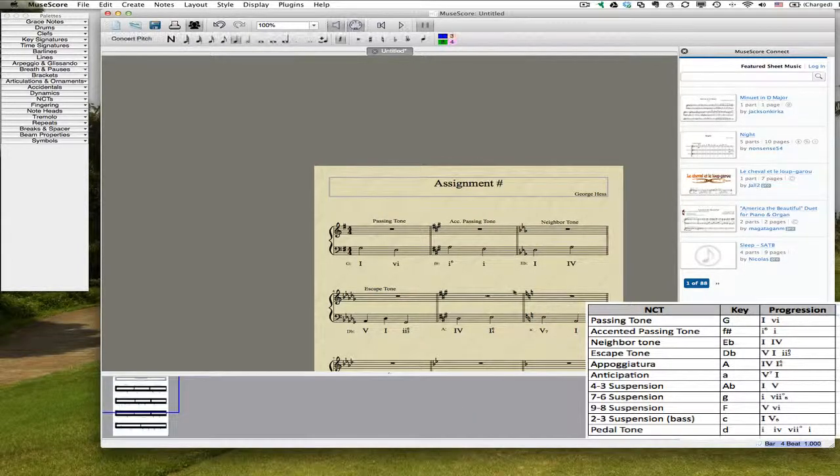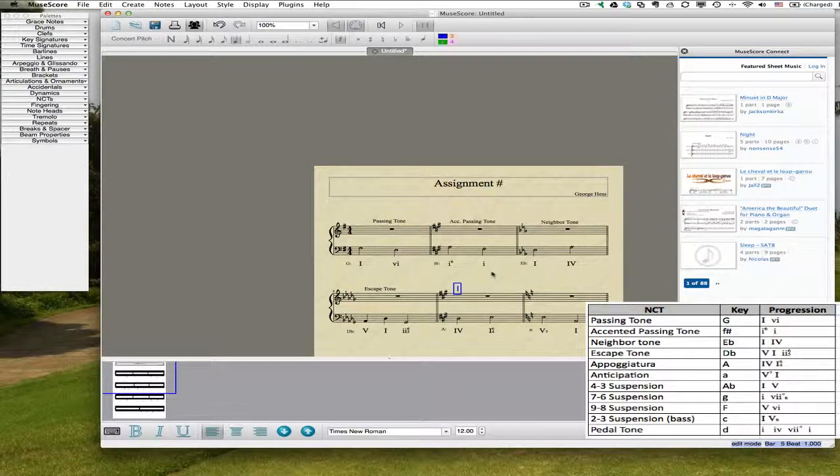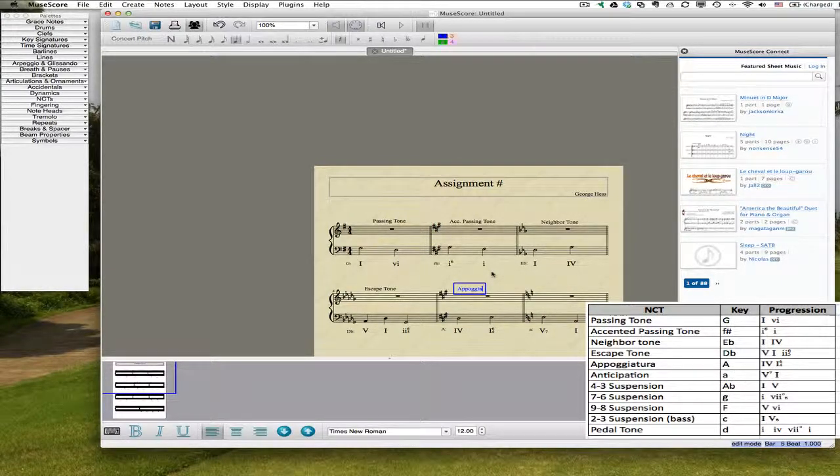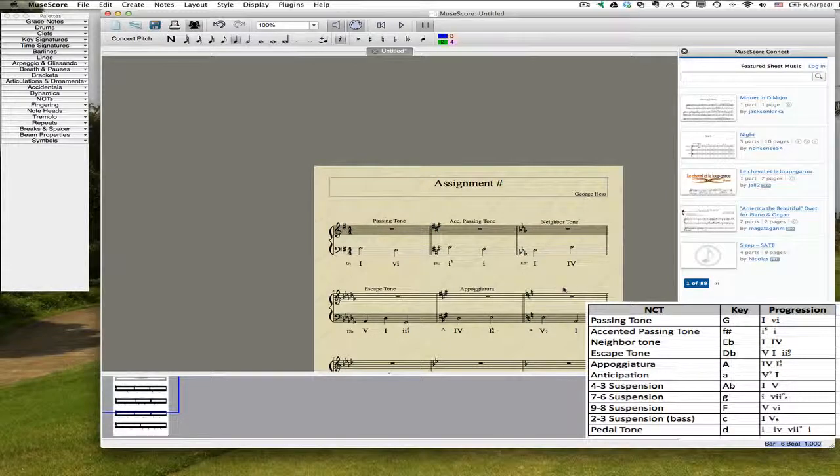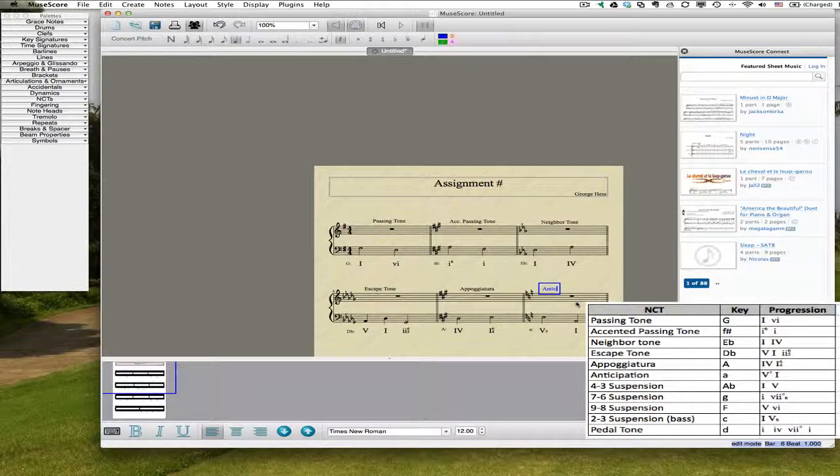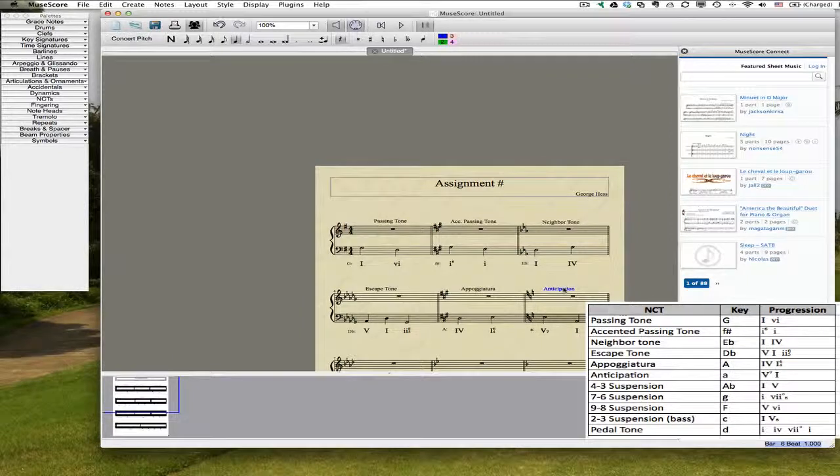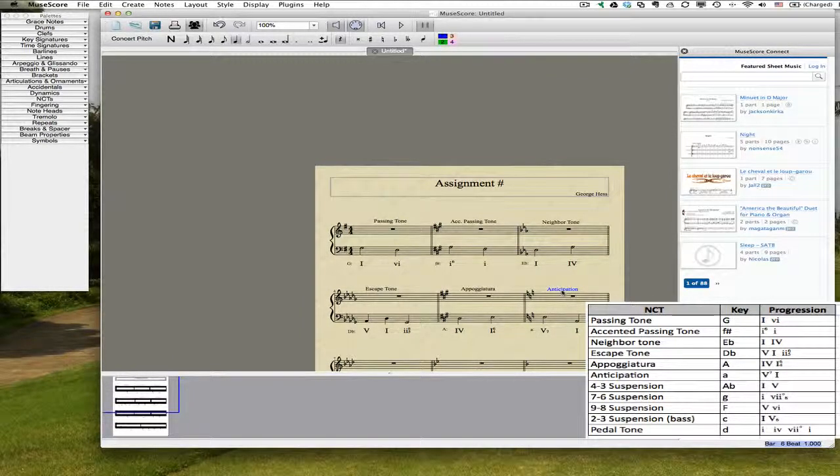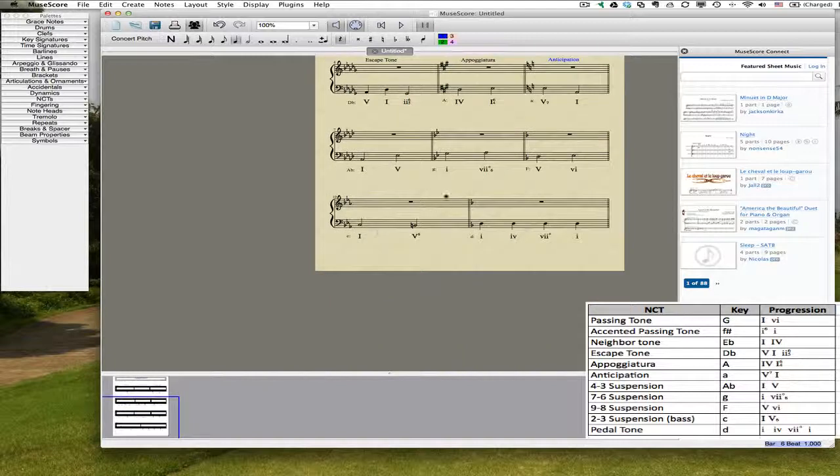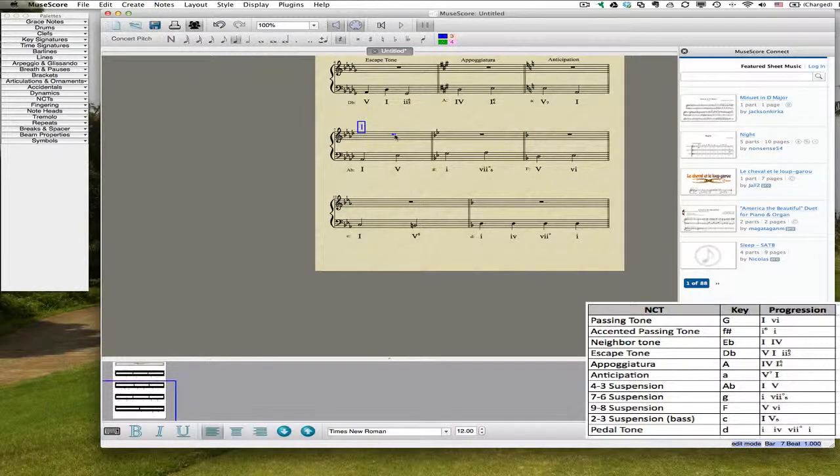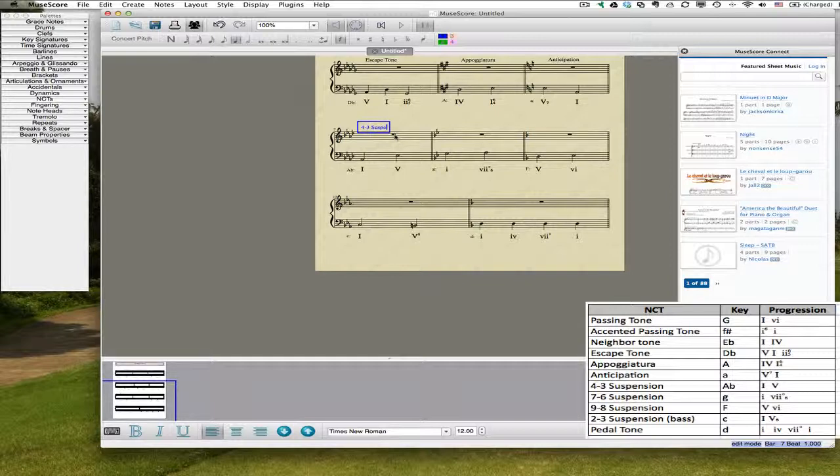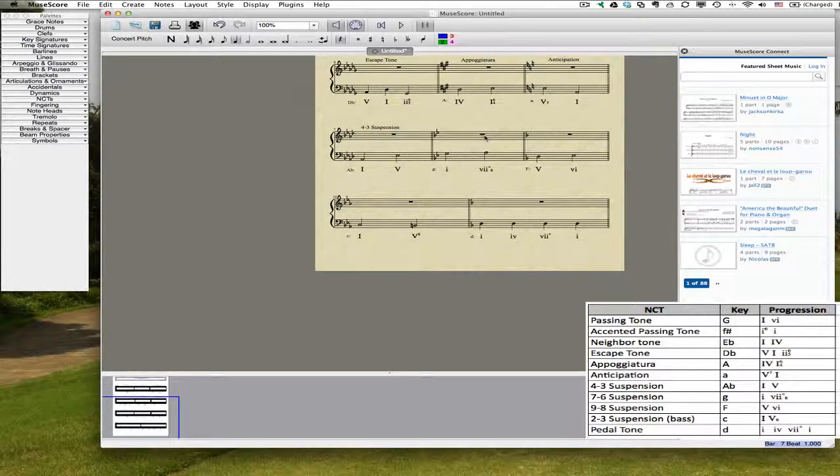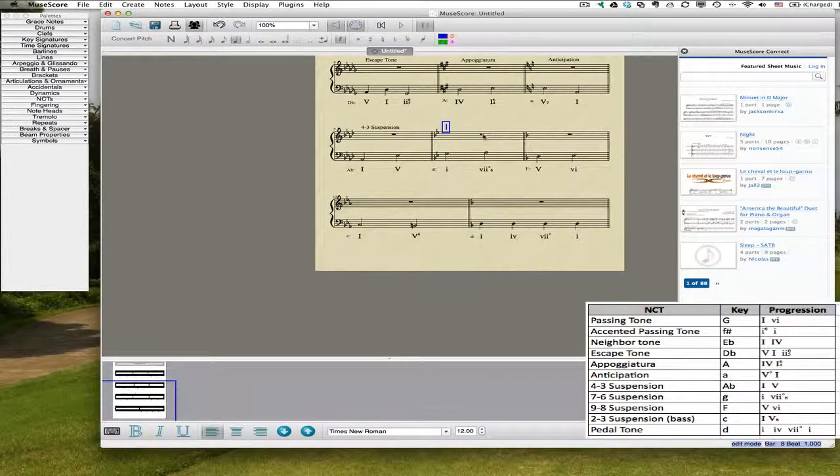And this is the one that causes most people the problem, the appoggiatura. As some of you may know, Mozart, you know, up through the classical period, an appoggiatura really was just an accented dissonance, more or less looking like an accented passing tone but written like a grace note, but we're not going to worry about that. So we're just about done here. I'm going to finish entering in these labels, and then our worksheet will pretty much be ready to go.